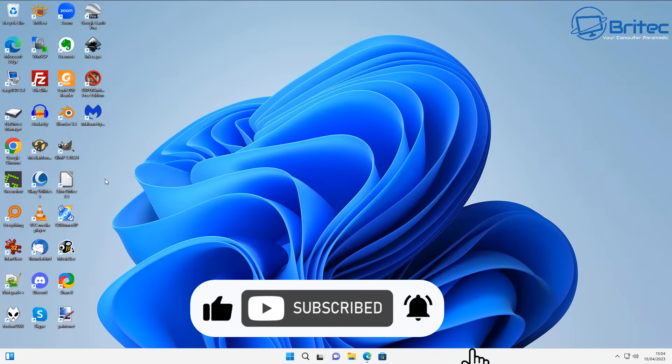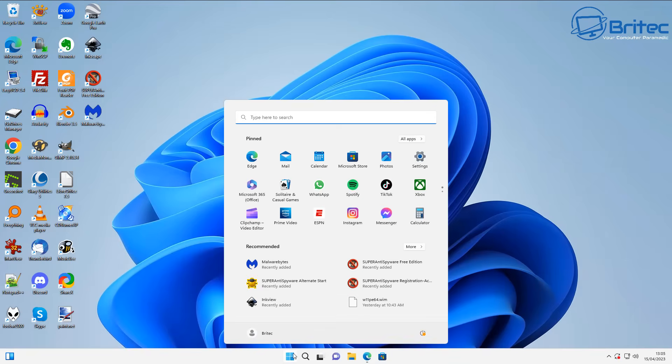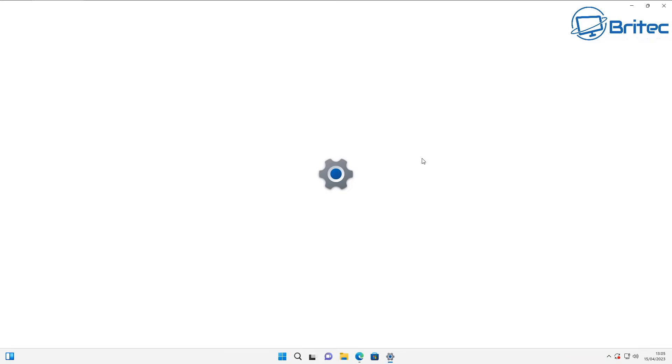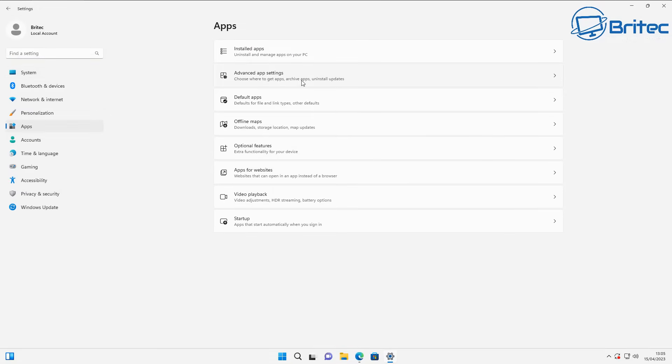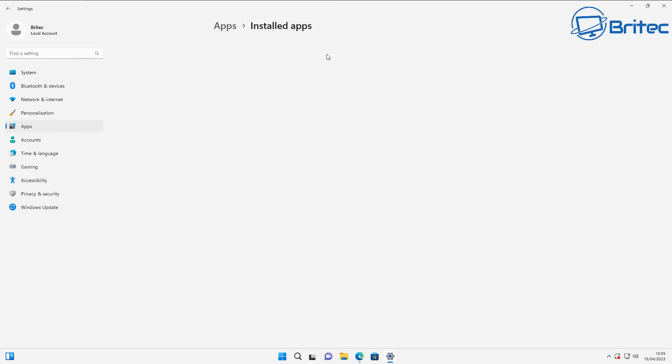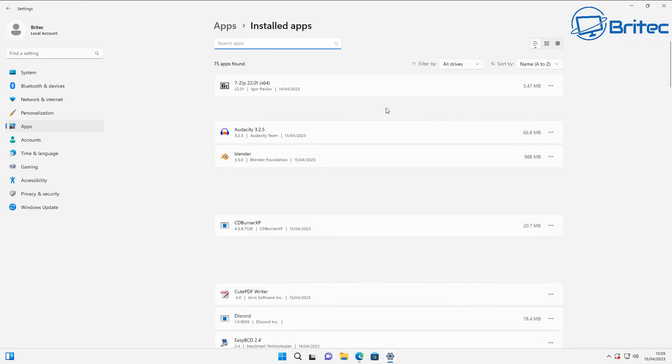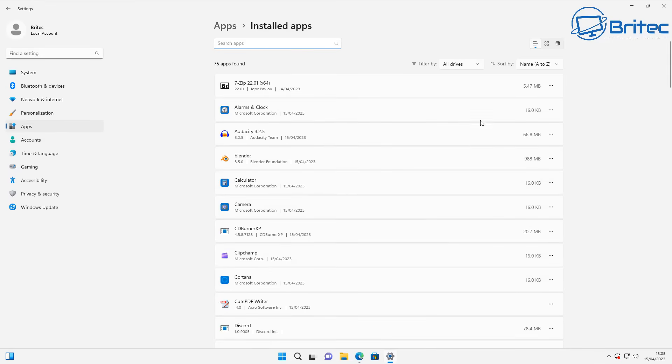If we go into the Windows apps area and go to installed apps, you'll see there's a bunch of apps inside here. Some of them you can uninstall and some of them you can't.